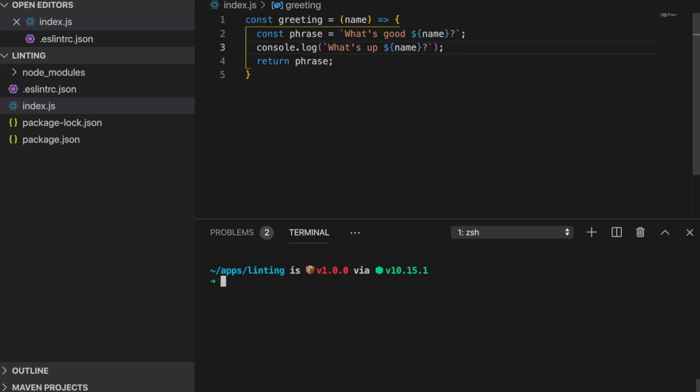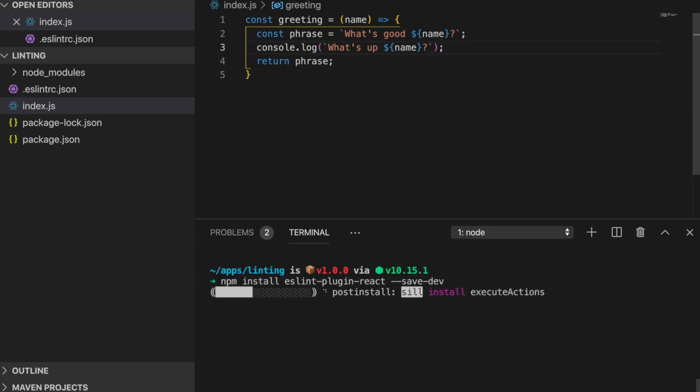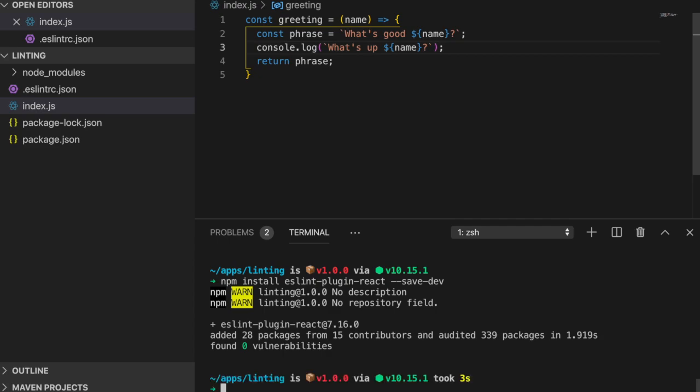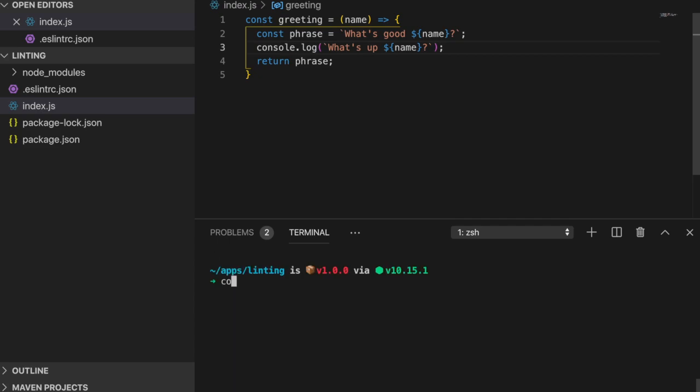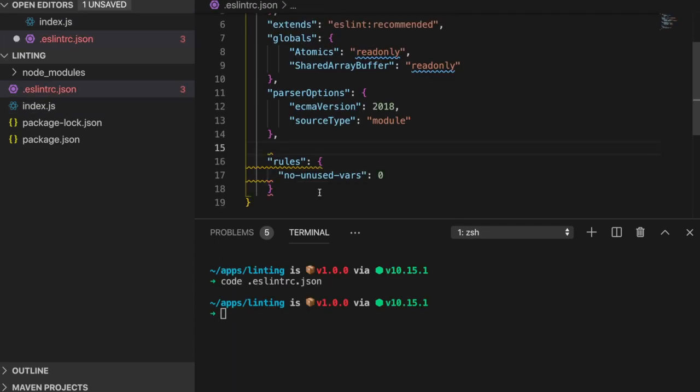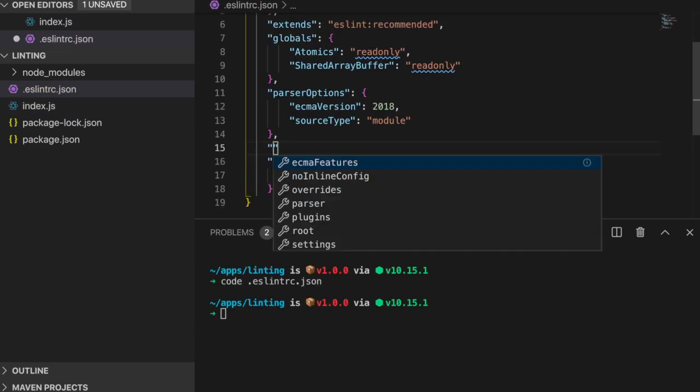ESLint also provides support for plugins, which are a great solution for including a standard set of rules typically applied for frameworks like React. So let's imagine that this is a React project and we would want to include the ESLint plugin react package. We would run npm install eslint-plugin-react dash dash save dev. Then we would want to add the keyword react inside the plugin section in the configuration file.